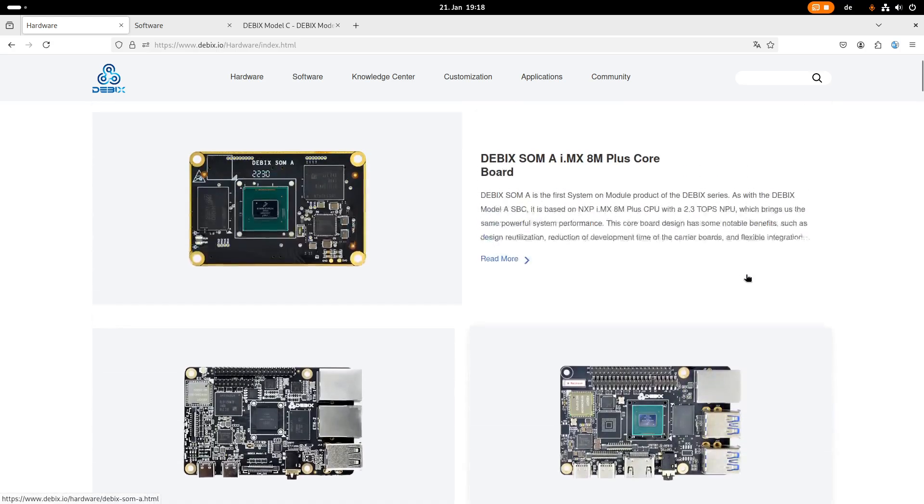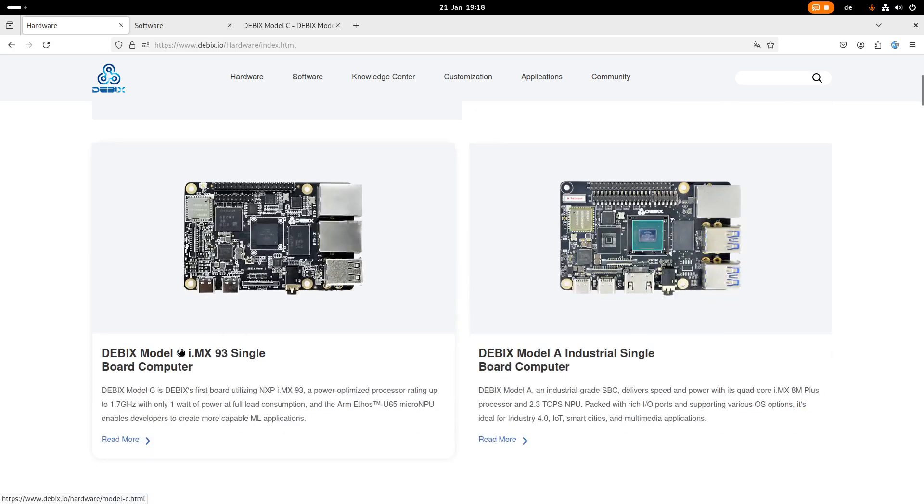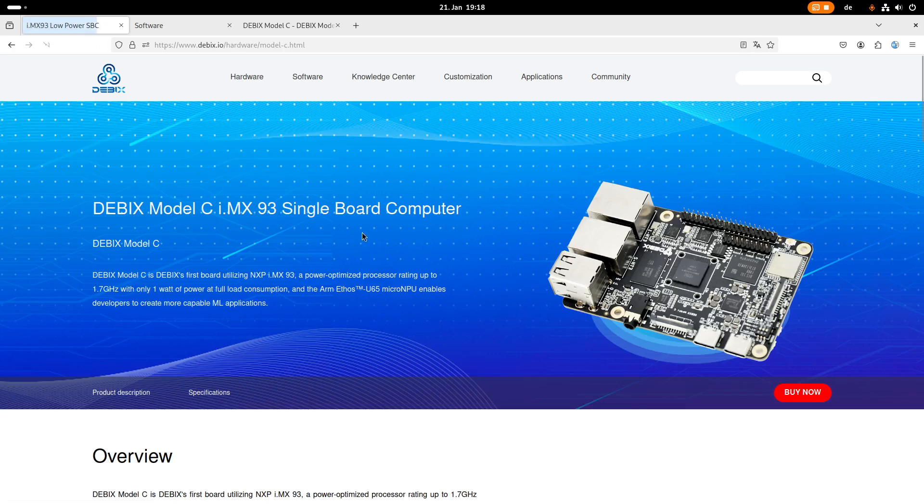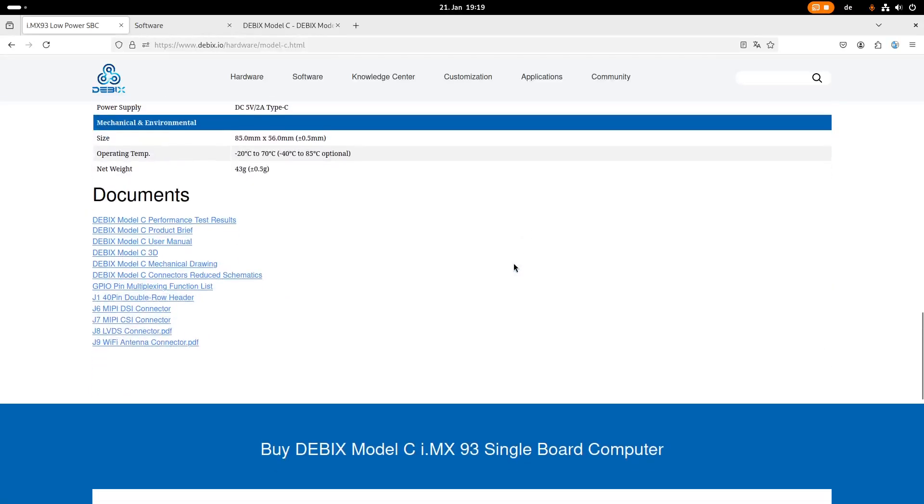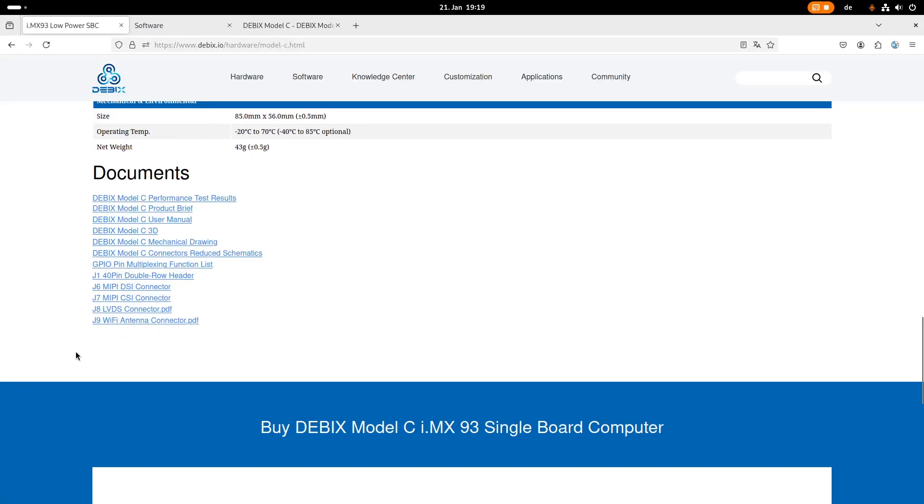So the board I got is the Debix Model C board. So let's take a look at it. Here on this webpage we get the most important information and we can also find download links to the important documentation for using this board.